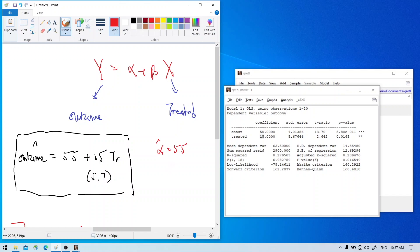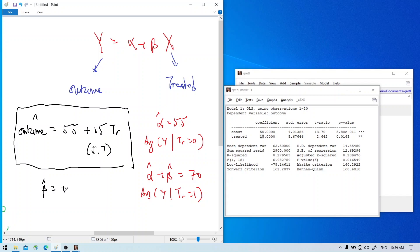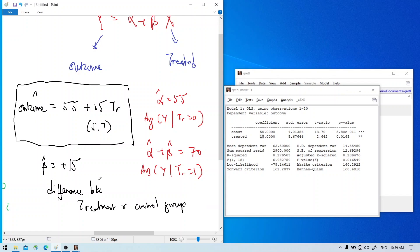Notice that alpha, which is 55, is the average outcome when treatment equals zero — that is, the average of the control group. Then alpha plus beta, which is 55 plus 15 equals 70, is the average outcome for the treatment group. So beta equals positive 15, which means 15 is the difference between the treatment and control group.